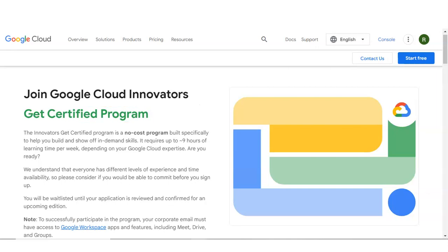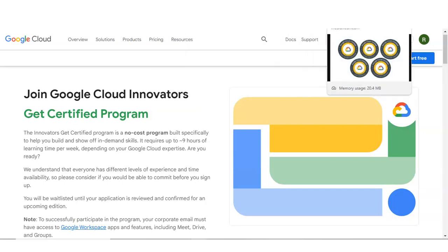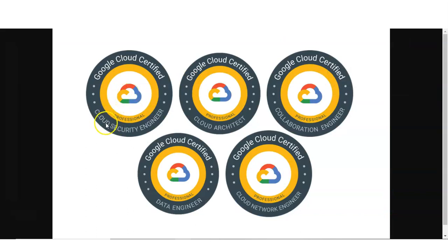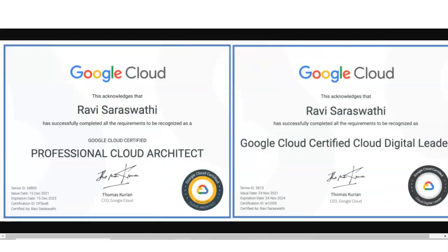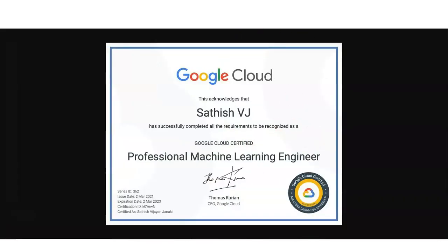I will show you what are the different types of badges and certificates you will get. You can see this type of badges — cloud security engineer, cloud architect, collaboration engineer, data engineer, and cloud network engineer. Various types of badges and courses are available. You can see this type of certificate is given with your name on it — cloud architect, digital cloud leader, cloud engineer, machine learning engineer, and similarly for the data engineer. Multiple certificates and courses are available.